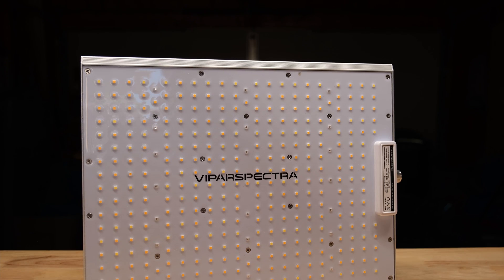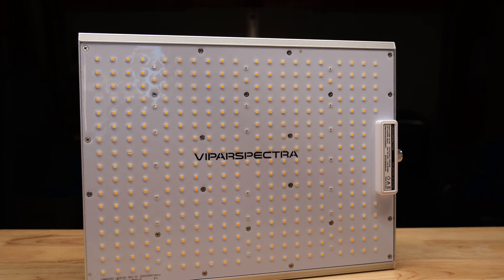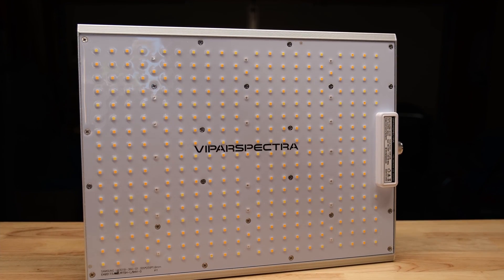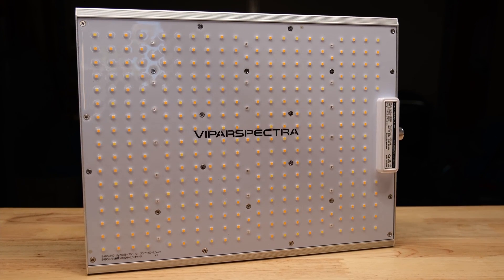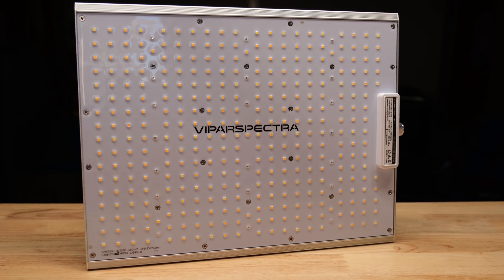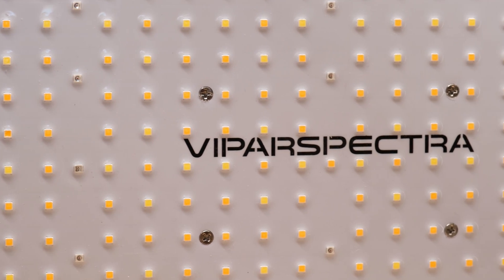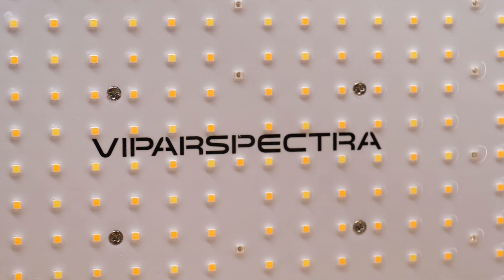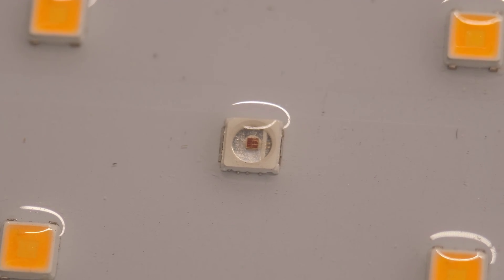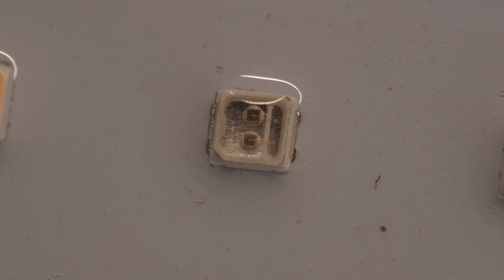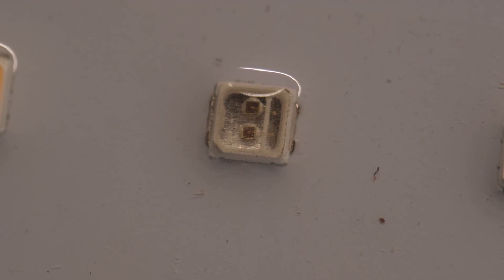The XS 1500 brings a lot to a two by two. It's built with 340 Samsung LM301B diodes in 3000k and 5000k color temperature and supplemented by 18 660 nanometer red chips and two 730 nanometer infrared chips.